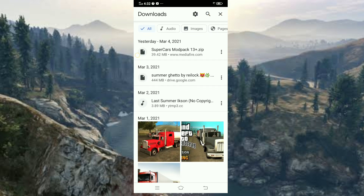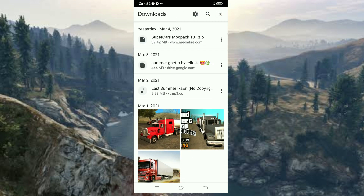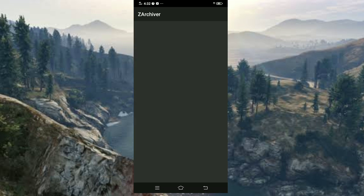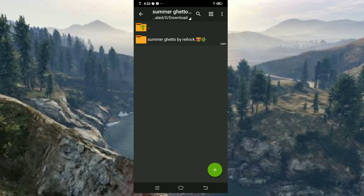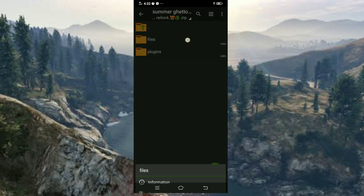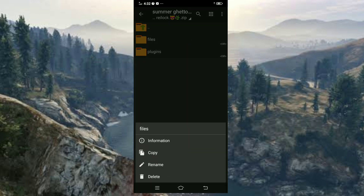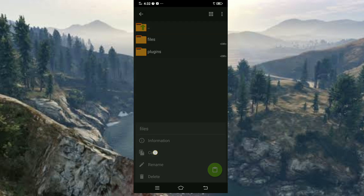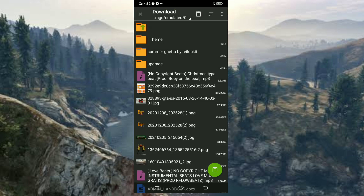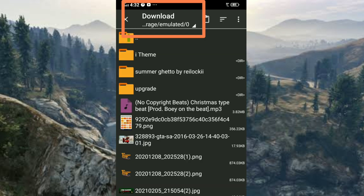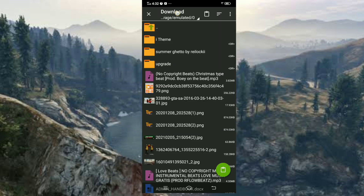There you will see the file that you have downloaded earlier. Just open it with ZArchiver, open the folder, and there you will see the files and plugins. Press and hold the files for two seconds, this will show up, and just click Copy.